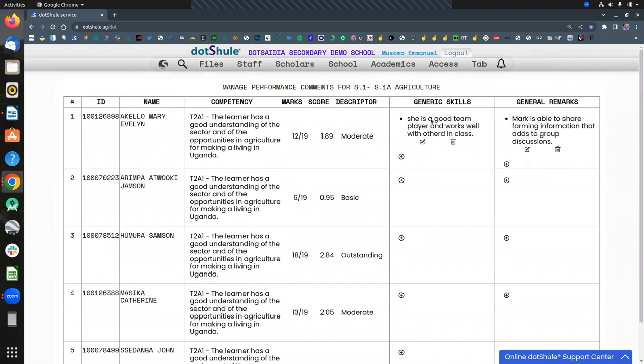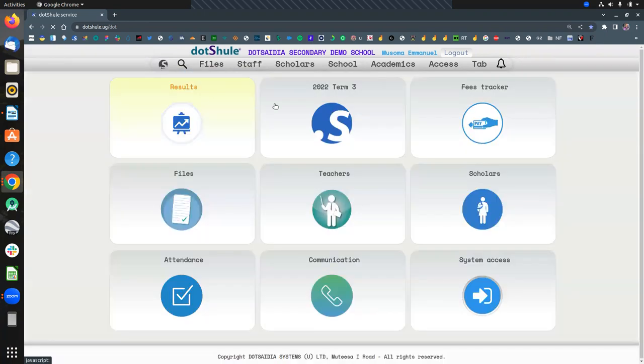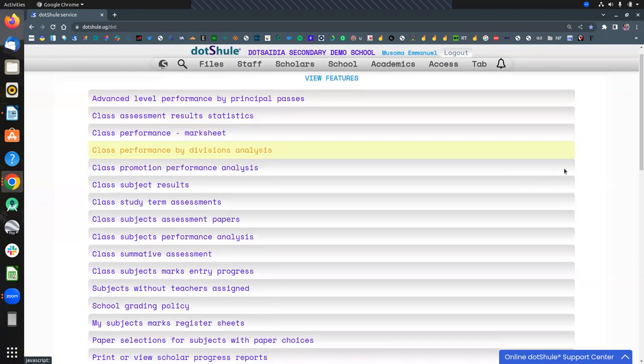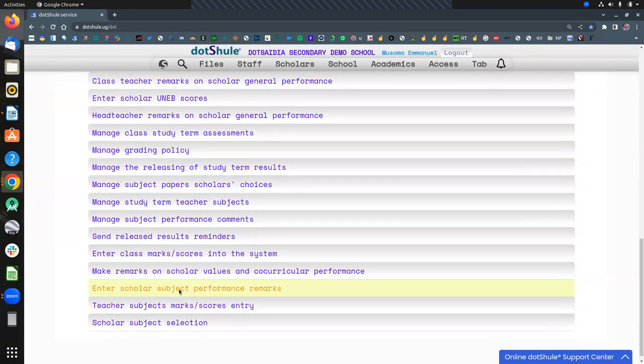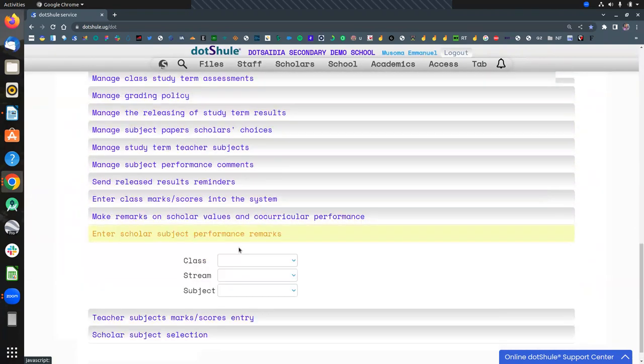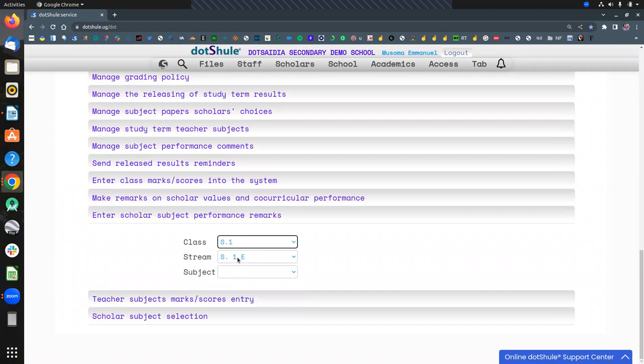Because what you record will automatically be reserved for the report card. Now for project remarks, the procedure is the same. Results, Enter Scholar Subject Performance Remarks, choose your class and the subject.